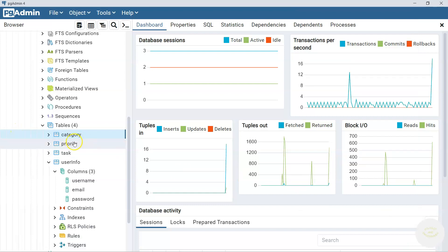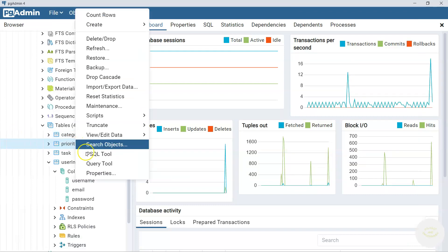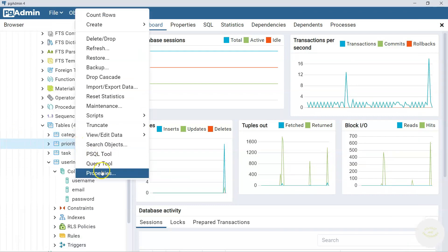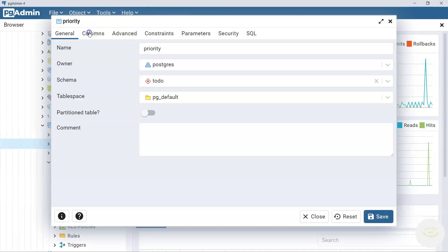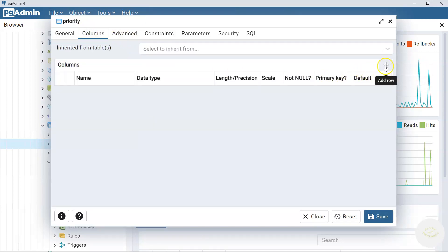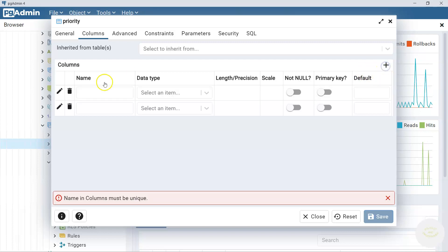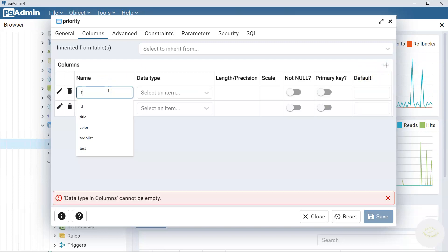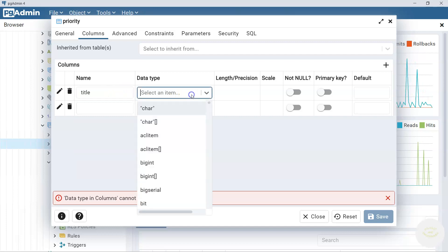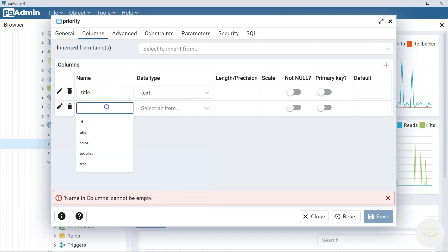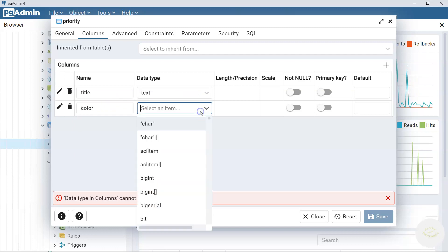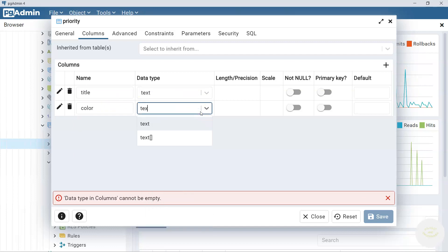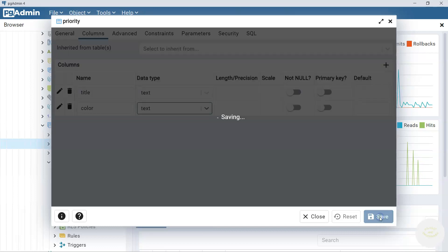The next one is priority. The same steps. Properties, go to columns. Instead we have here two columns. So click on this one too. The first one the same: title. And its data type is text. And we have color. The same text. And save.